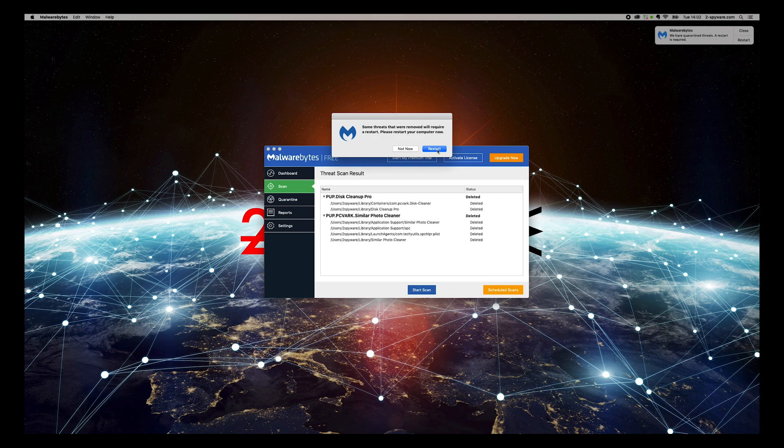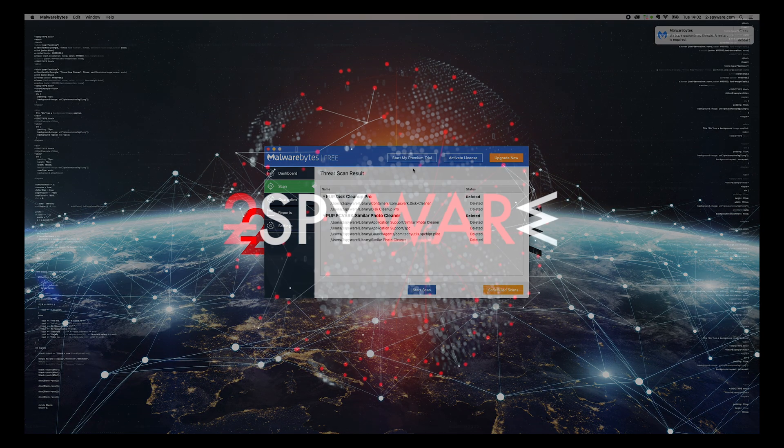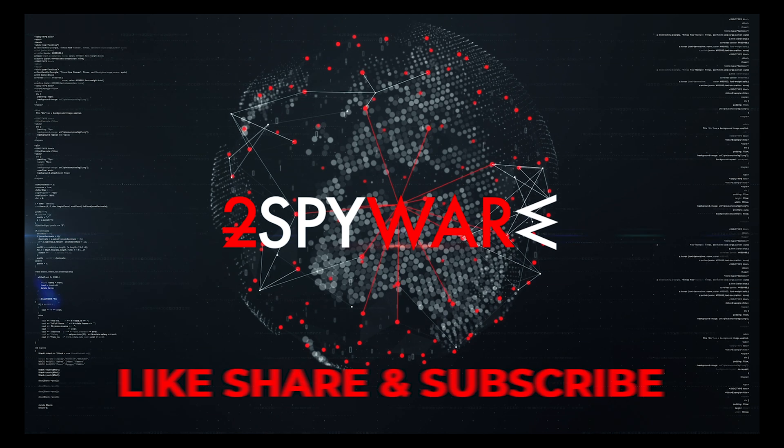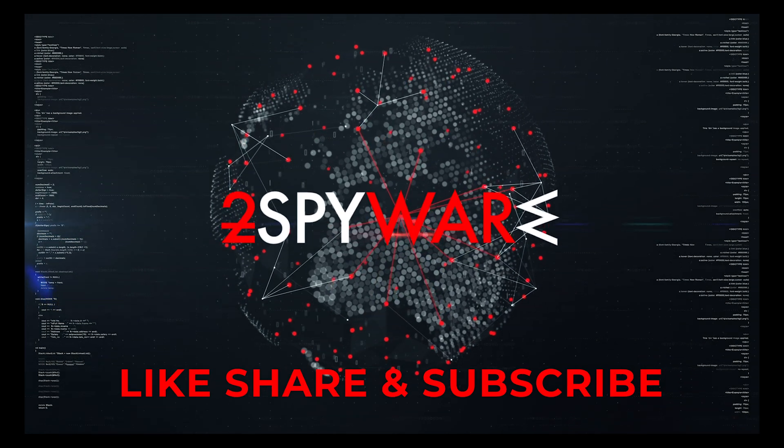That's it, your Mac will be completely clean. Thank you for watching, please subscribe to our guide's channel.